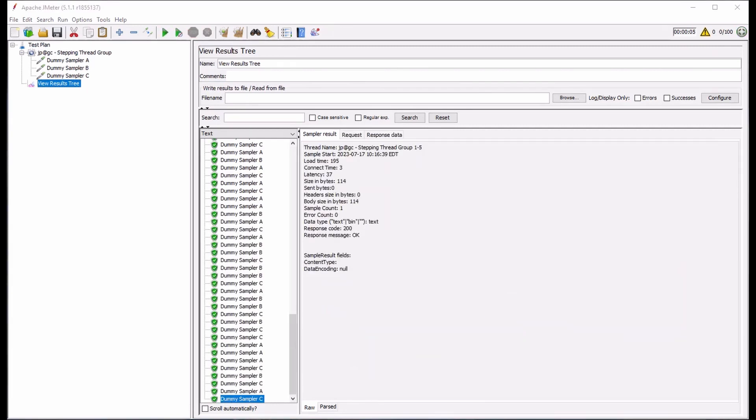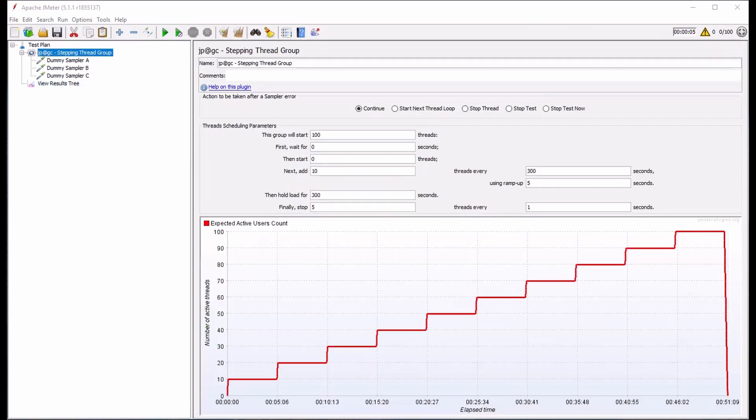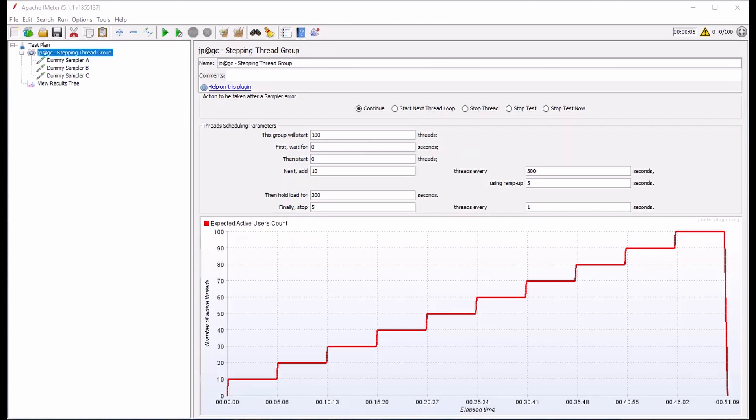As our test runs, we can monitor the output for debugging purposes within the ViewResultsTree listener element. As mentioned earlier, the stepping thread group is one of several thread group types that are part of the custom thread groups package. Please see our other videos on our channel if you are interested in learning more about these advanced thread groups. You can also find links to these in the description below.